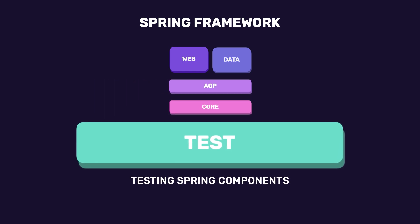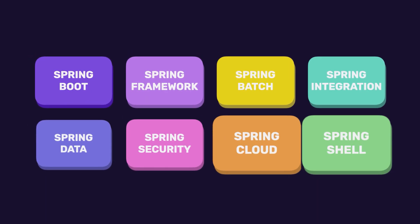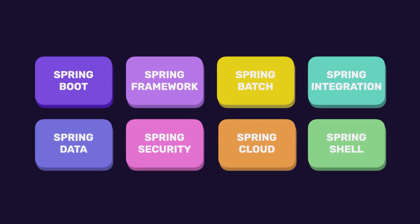We also have Spring Test for testing of Spring components. By the way, the Spring Framework is just one part of a larger family of projects in the Spring ecosystem. These projects extend the capabilities of the framework to address specific needs.